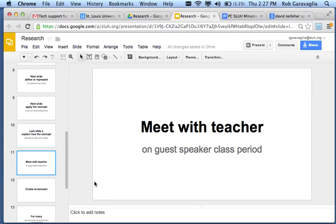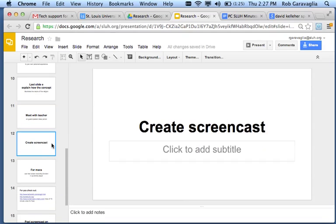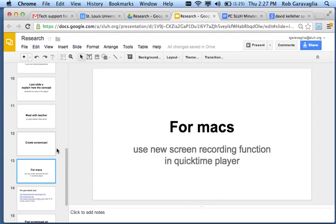Then, you're going to meet with me on the class period that we have the guest speaker. The rest of the class will meet during activity period. You'll meet with me. And then, later that evening, you create a screencast. It's really easy.